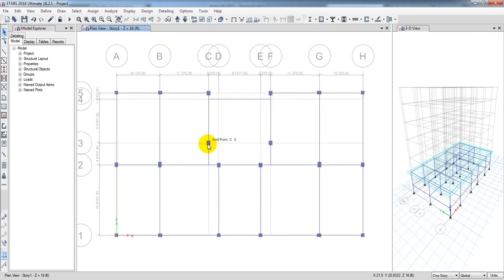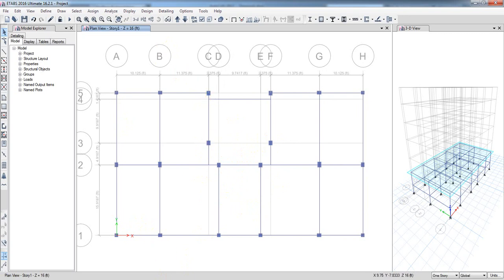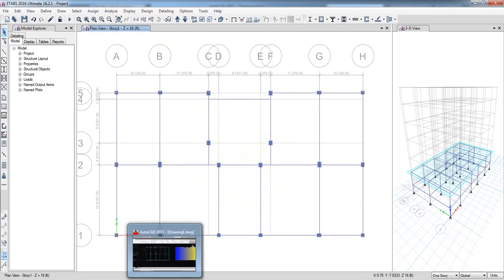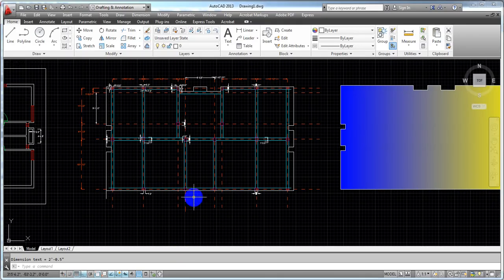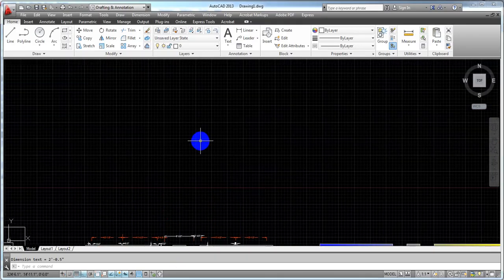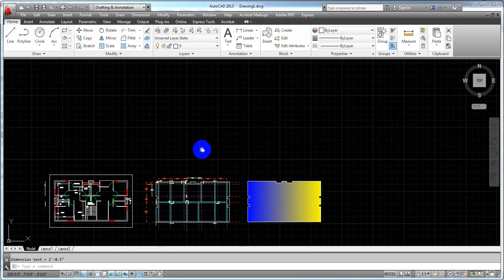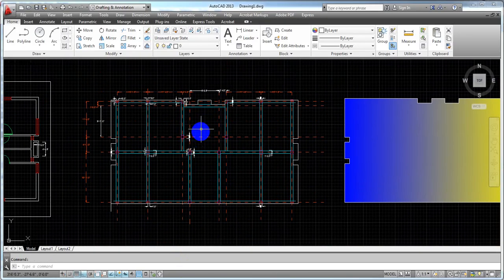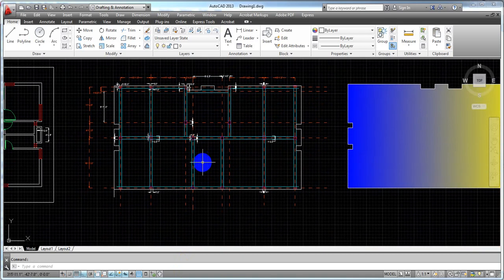We are going to see if we have a beam or anything. I hope we can see the beam. We have a beam. So, we are going to see the beam.